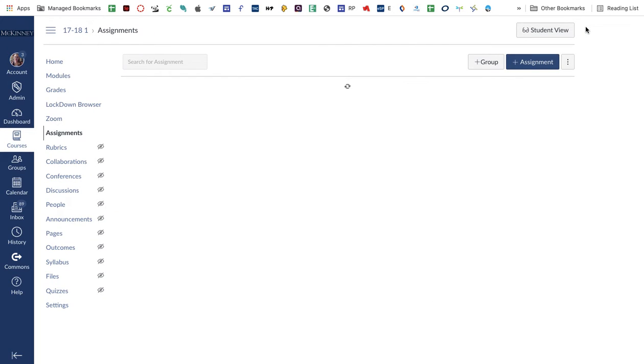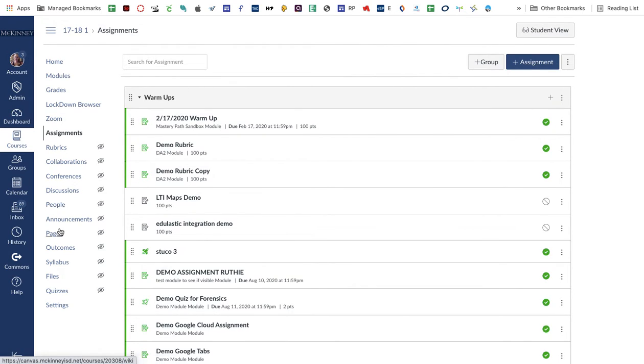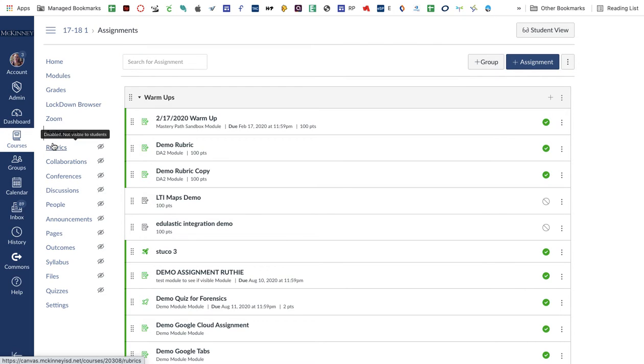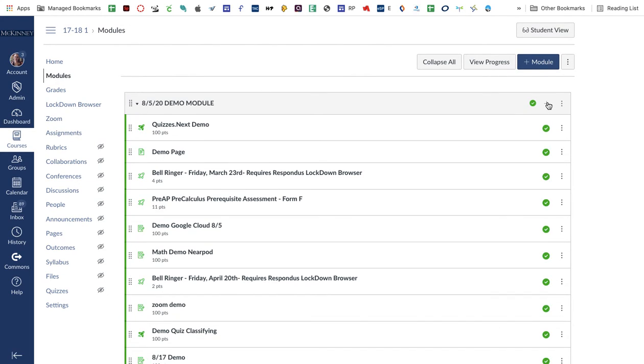One other change with new quizzes. You used to have a couple ways to do it, but you could not do it previously from the modules, and now you can. So I'm going to go to modules and click the plus sign right here.